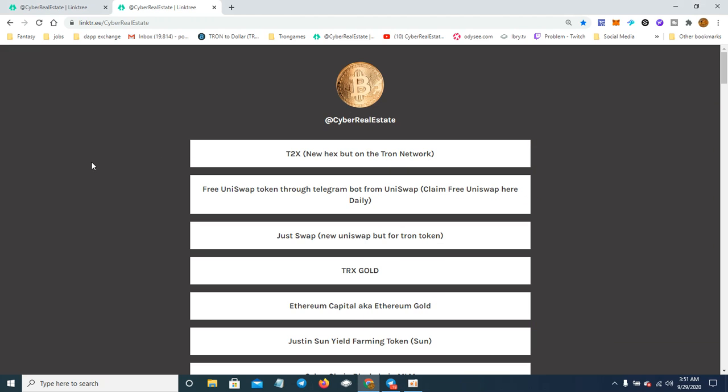Hello, welcome to Cyber Real Estate. Today's episode, I'm going to be talking about a Uniswap bot where they're giving out free Uniswap tokens.